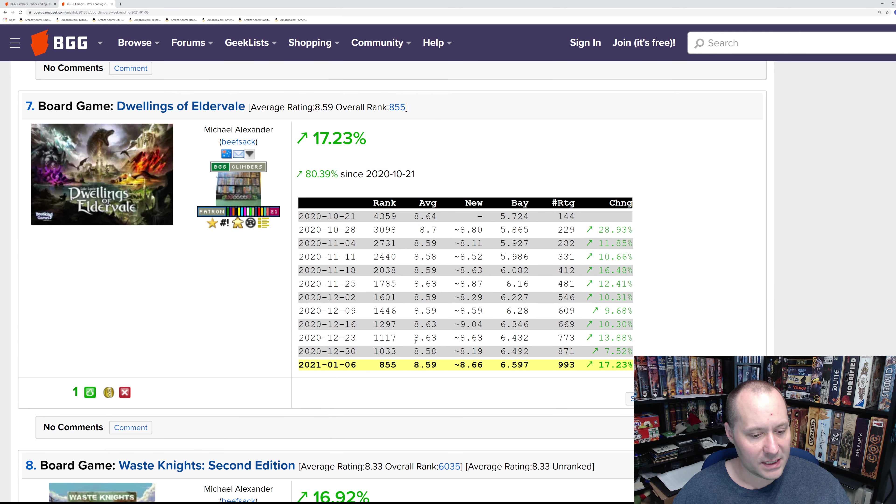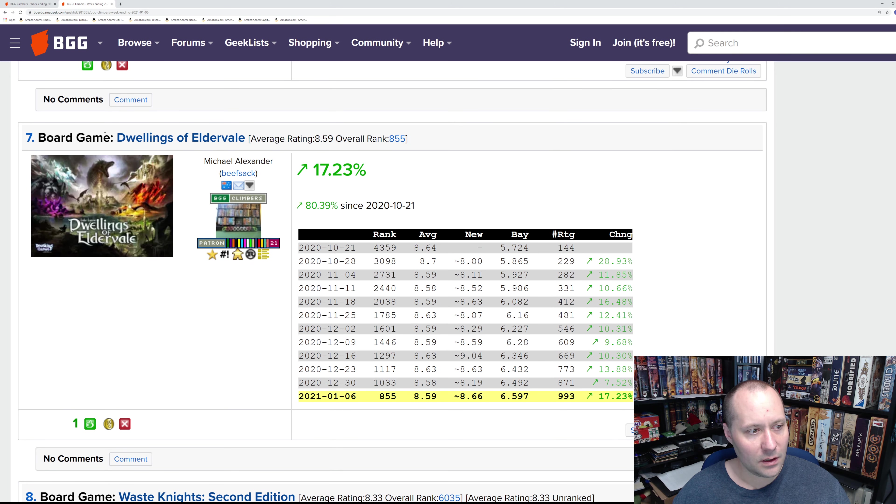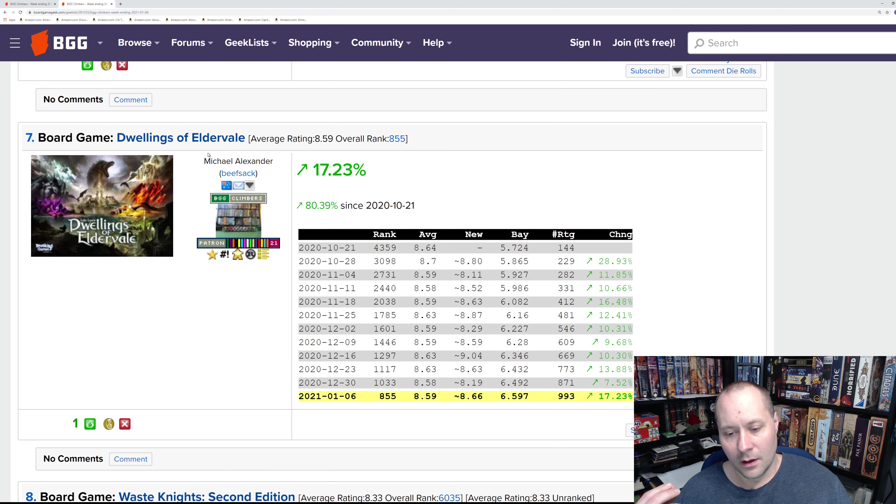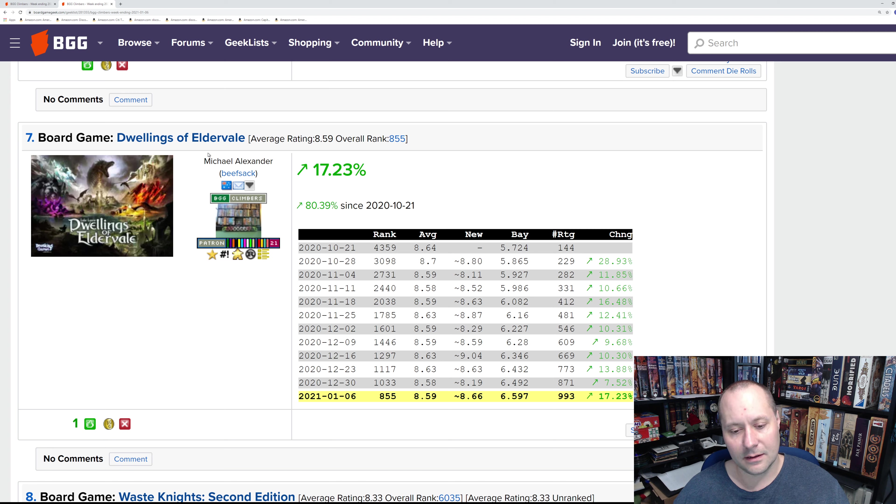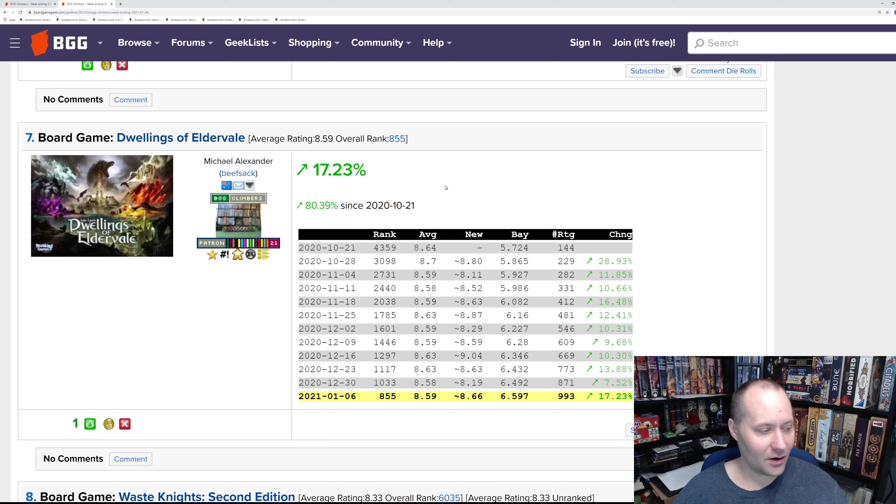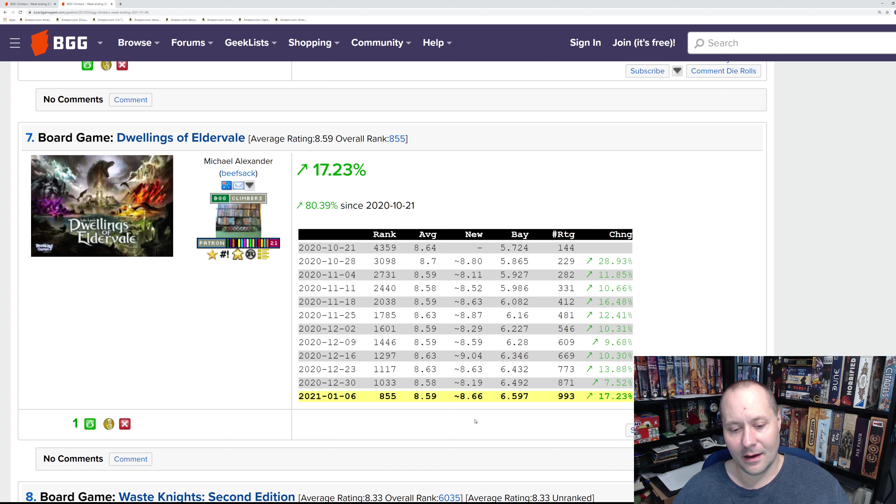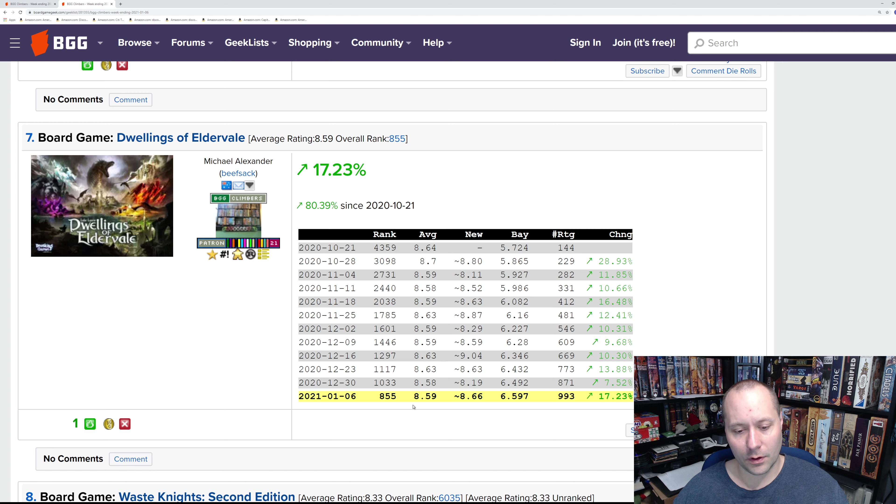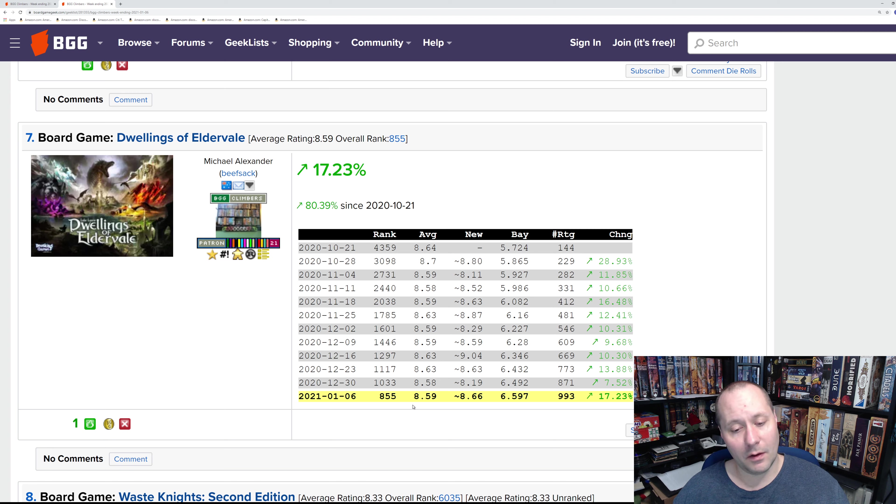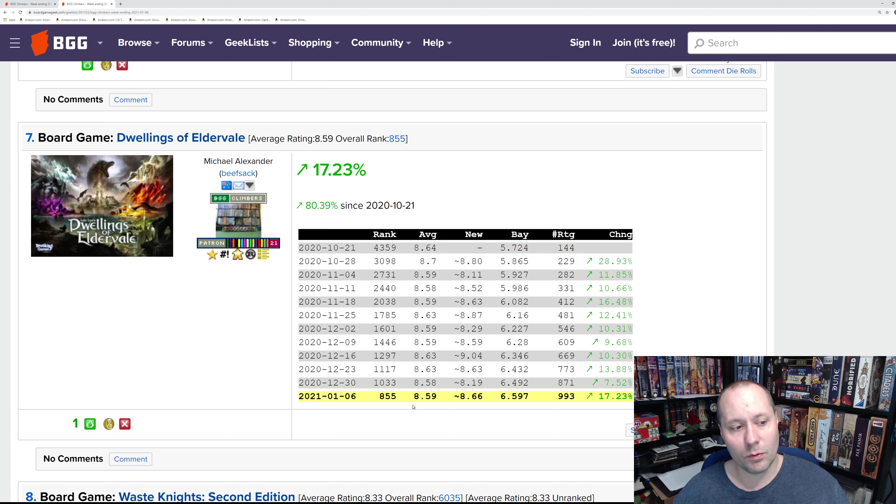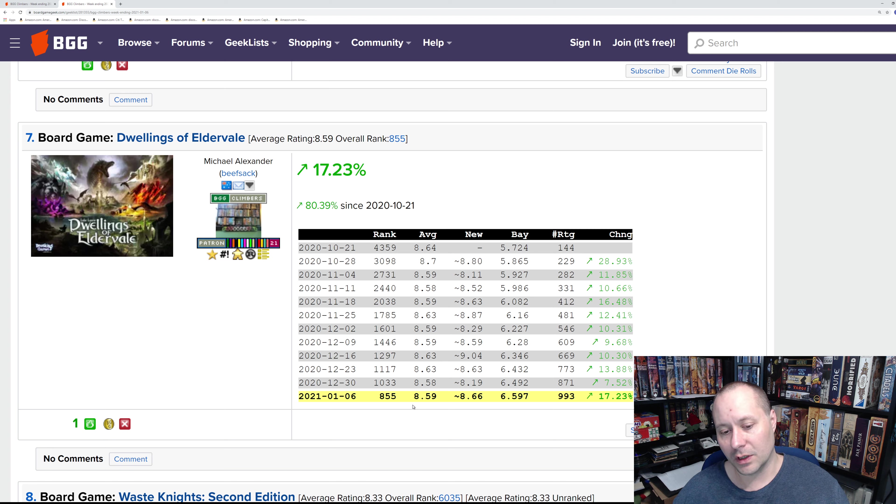Number seven: Dwellings of Eldervale. This one is a game I regret not picking up. There was a local store that had it and I could have bought the Legendary edition. I guess I'll be waiting till the next Kickstarter, which I assume is going to happen, to pick it up. It's just getting too solid ratings since it came out. It's a worker placement game; I like worker placement games. Everyone said the component quality is amazing and the gameplay is really good and strong.